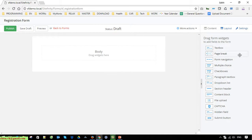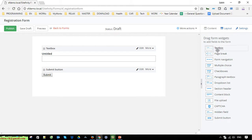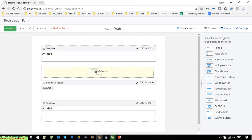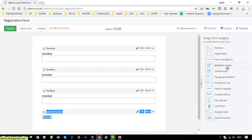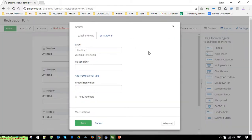You can create a form by dragging and dropping widgets from the right panel into the main content area. We will add fields for name, email, address, and mobile phone. Click on the edit button to edit the label information for each text box.